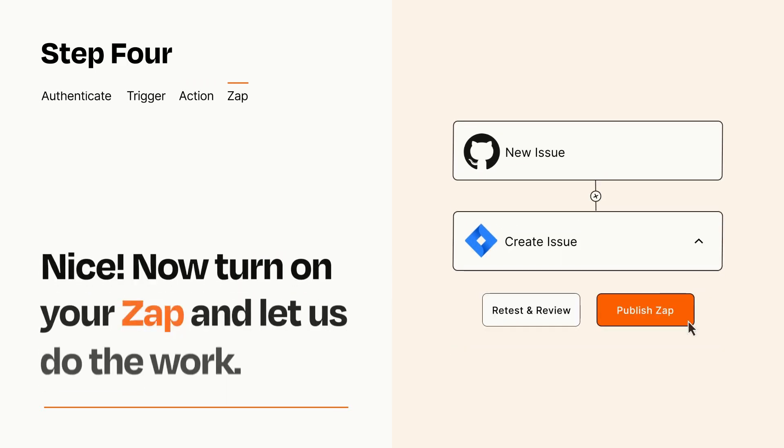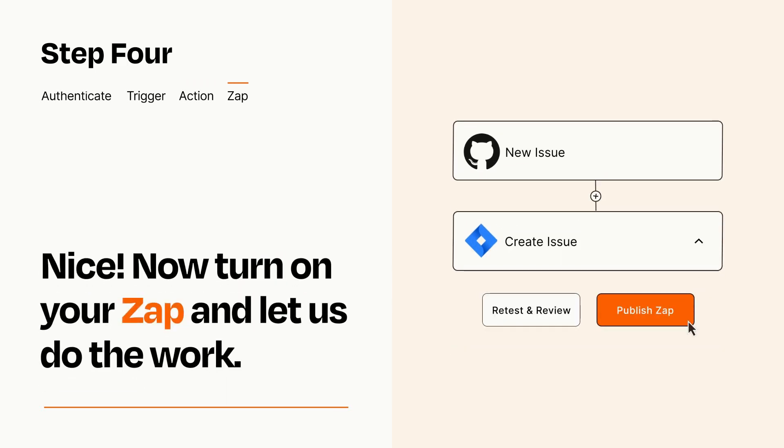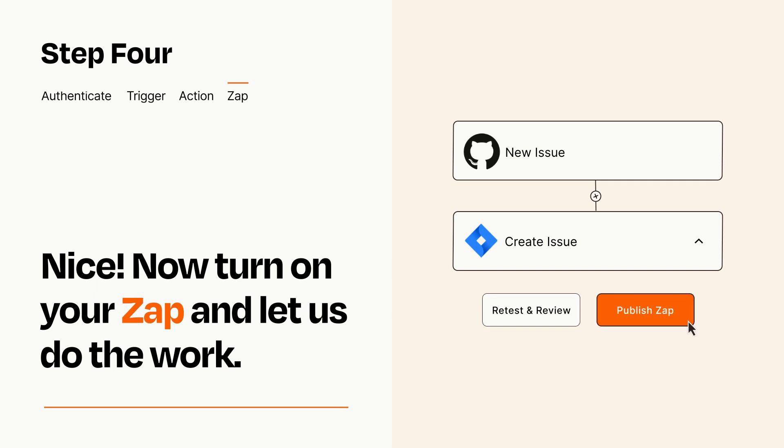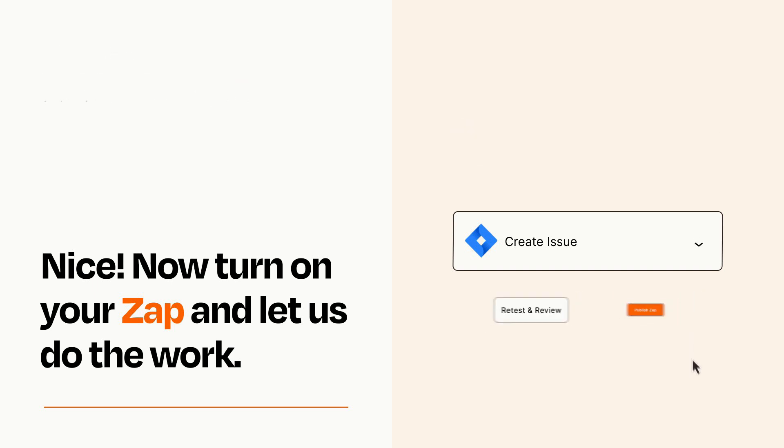Turn on your Zap and Zapier will start doing your work for you. Zapier can be as simple or as complex as you'd like and connects with thousands of apps, more than any other platform.